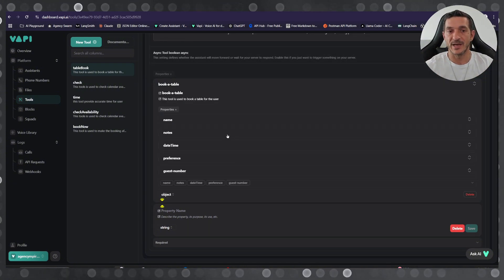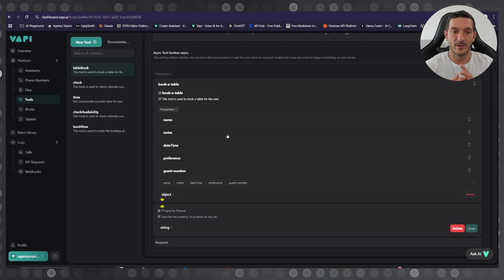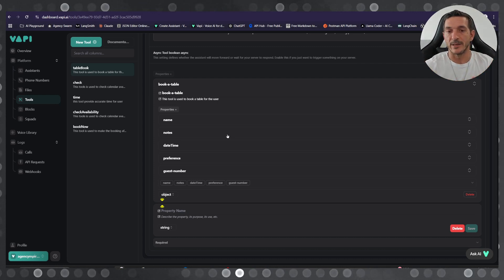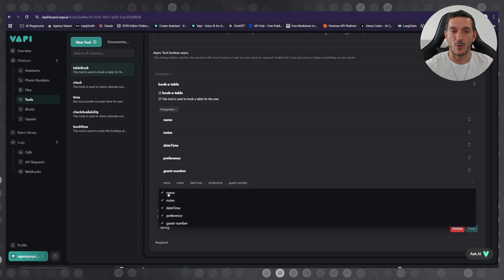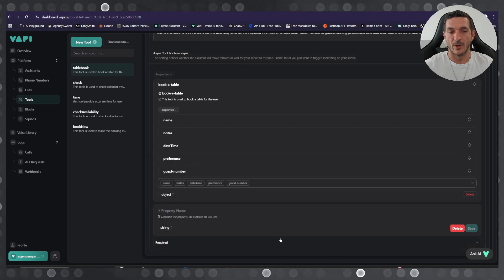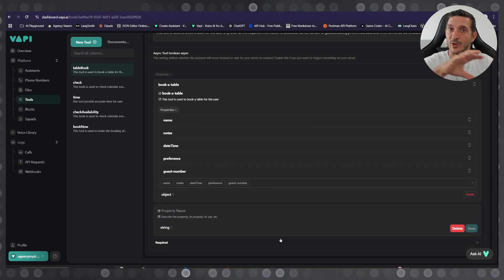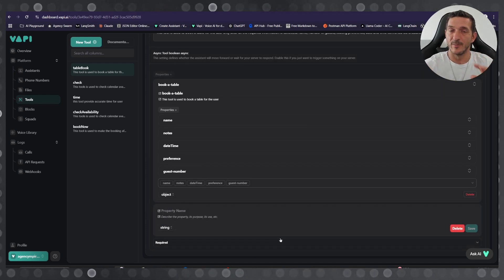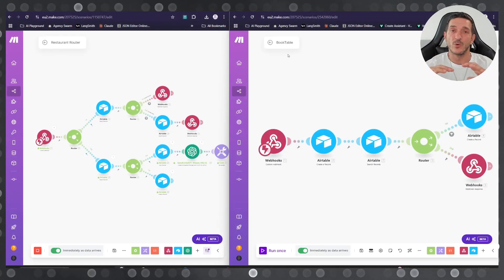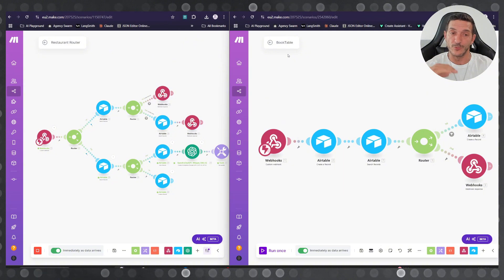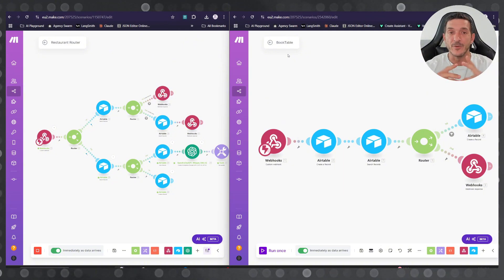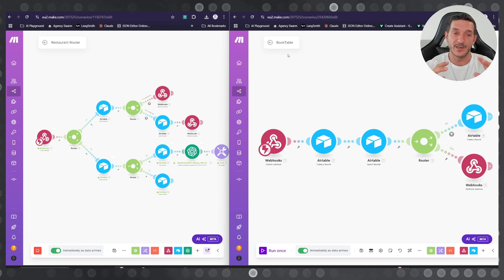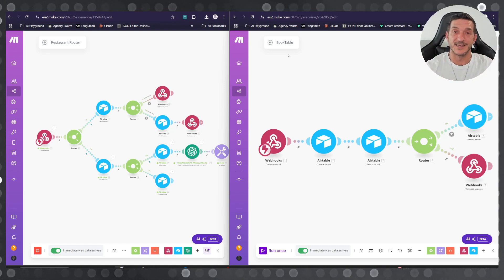you need for this: name, notes, date and time preference, and the guest number. Make sure you select them all as required so it's gonna wait to get all the information before it moves forward. If you need a more detailed tutorial on how to create everything step by step, please let me know down in the comments. If you have completed the tool and set up your assistant, let's test it out